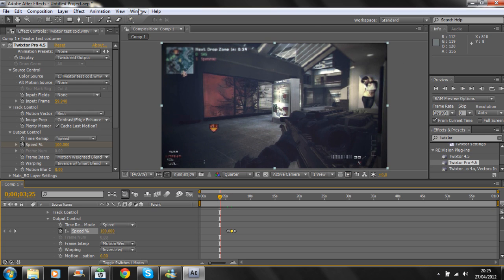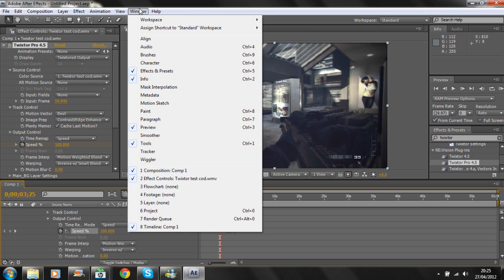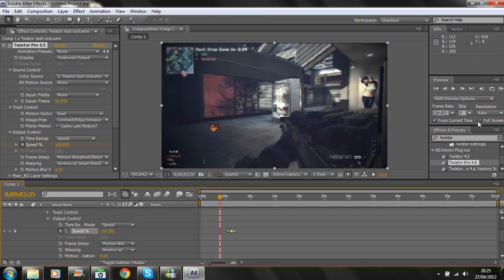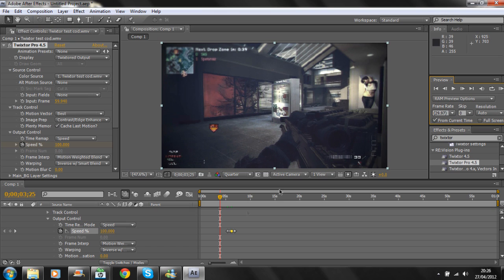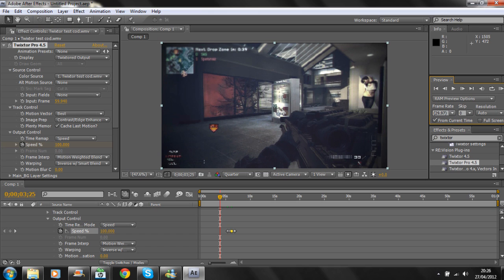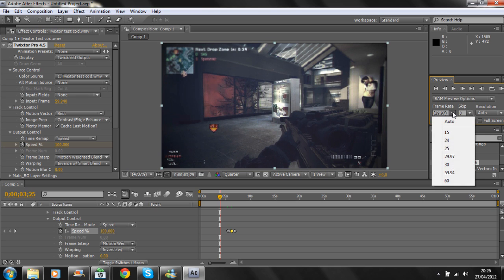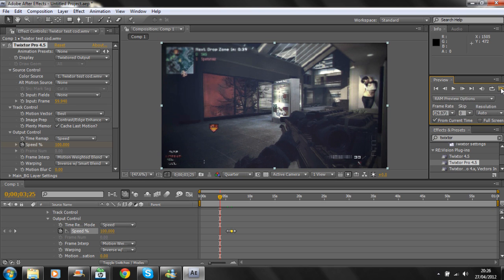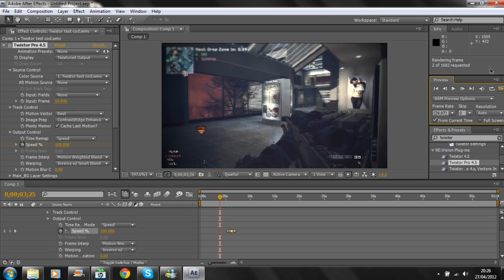I've got my Preview panel here. If you don't have that, go to Window and tick Preview, or press Control+3. You can have full screen, but I don't like that. You can have it from current time, which is where your timeline is, but if you don't tick that it will render from the very beginning. I want it from where it is at the moment. Frame rate I've got at 29.97. Then RAM Preview option, and you just press RAM Preview and it'll start.